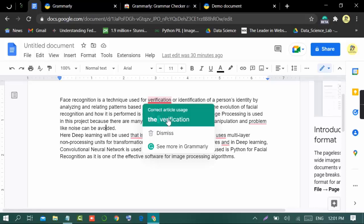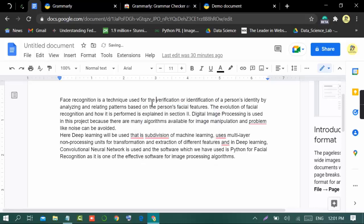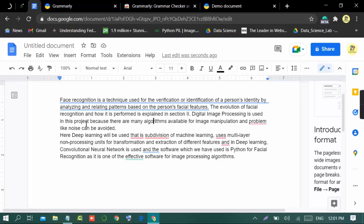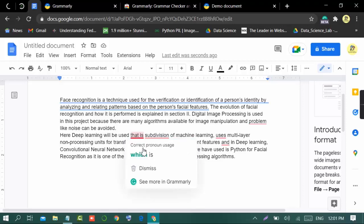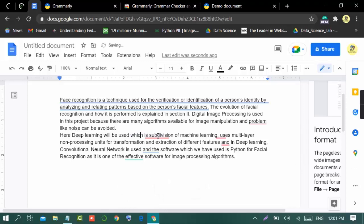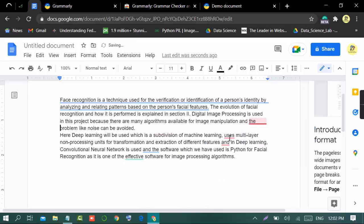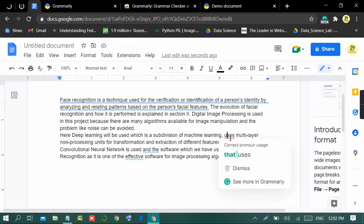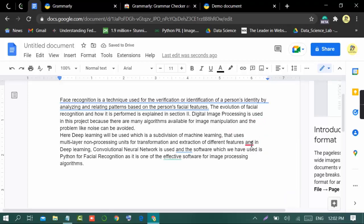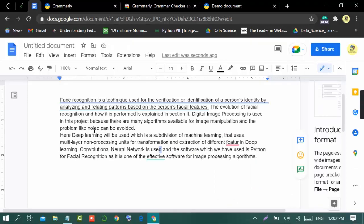We simply click on the suggestion and it will change the word for us. It is very simple — once you write your document, you can easily use Grammarly to improve your English and writing skills. We will also change some other highlighted words. Now some of the text has been improved by using Grammarly.